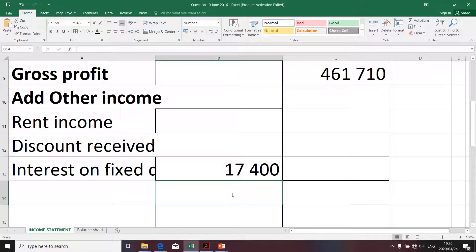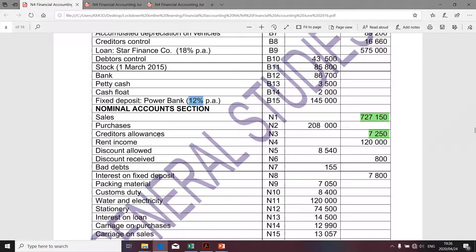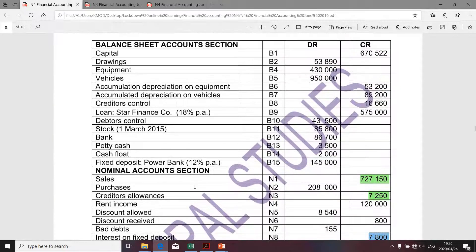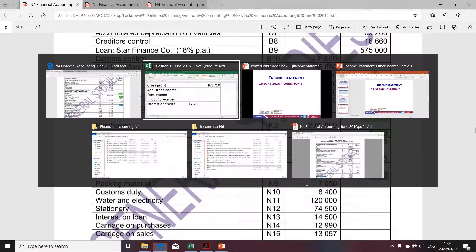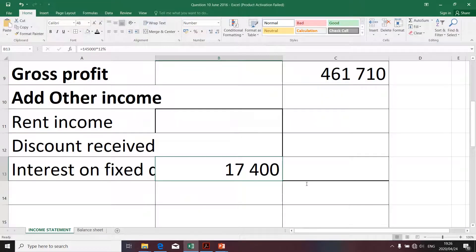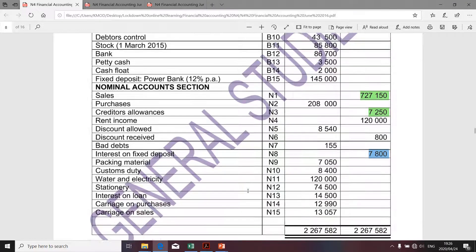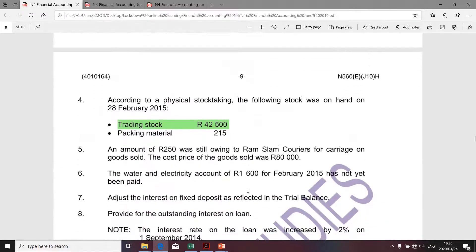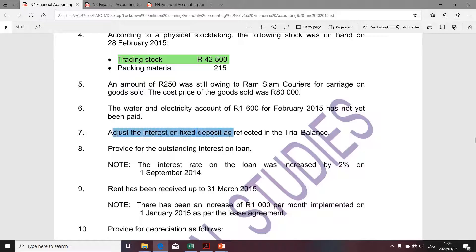I arrive at a value of seventeen thousand four hundred. I'm going to compare that value with the one provided on the nominal section — we are given interest of seven thousand eight hundred. Essentially, we are supposed to account for seventeen thousand four hundred on an annual basis, but we've only accounted for seven thousand eight hundred. Therefore, the value we're going to take for interest on fixed deposit is seventeen thousand four hundred. I think that calculation is acceptable. Moving along, we just dealt with transaction number seven specifically relating to the calculation of interest on fixed deposit — I'm going to highlight that.